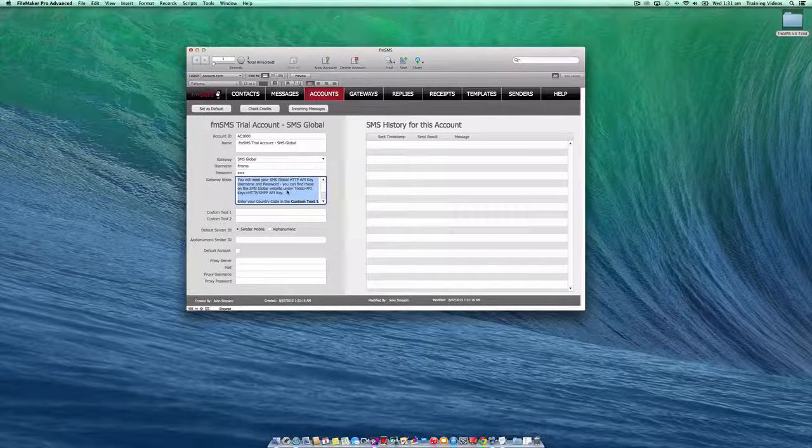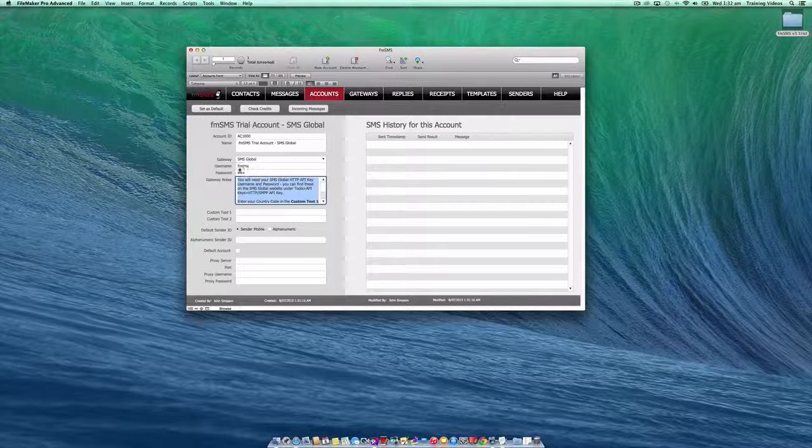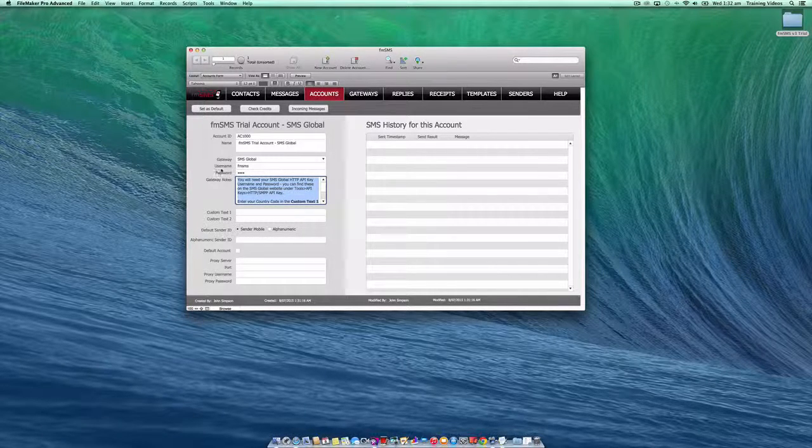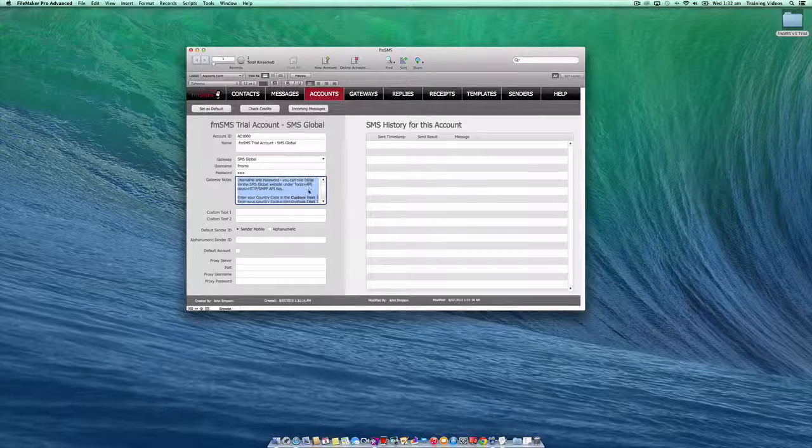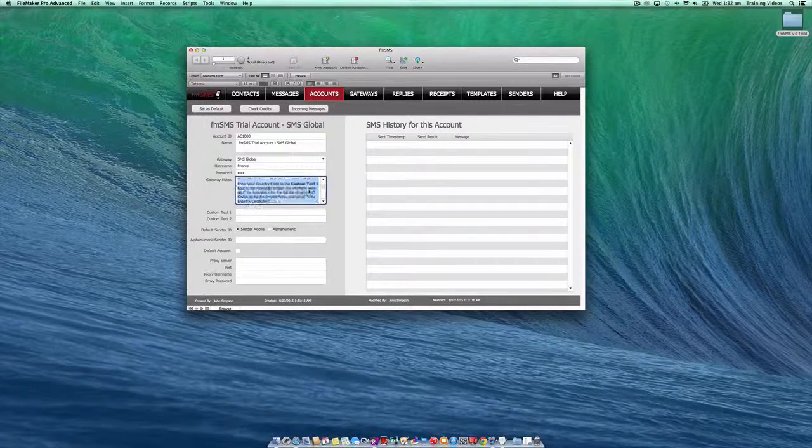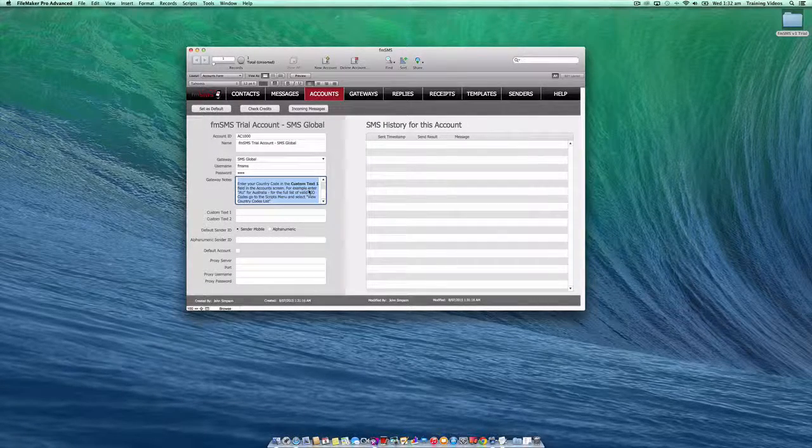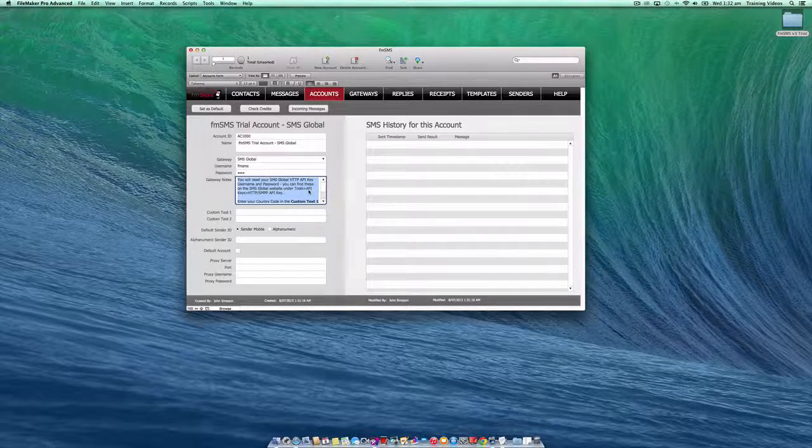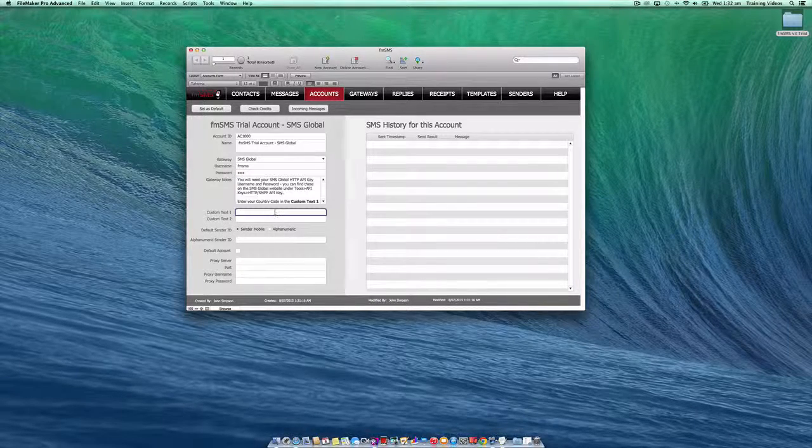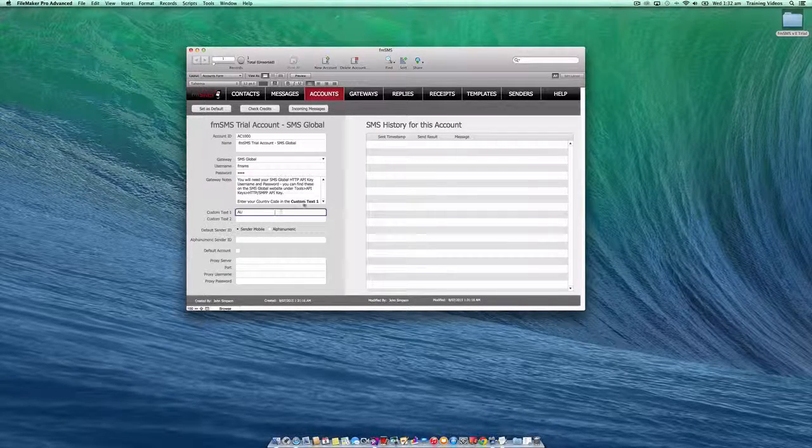Some SMS gateways will require additional information or particular keys to be entered in the username and password fields. You'll see all these details in the gateway notes field. In this case, I need to enter the two-letter country code in the custom text one field. So I'll enter that.